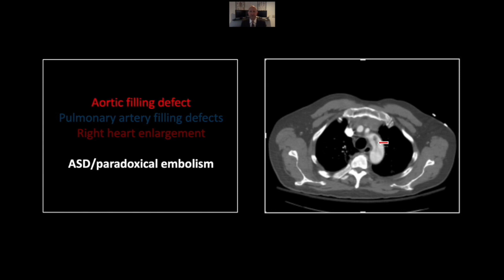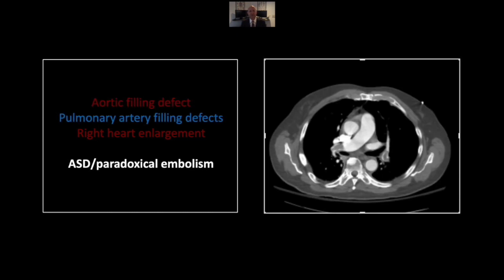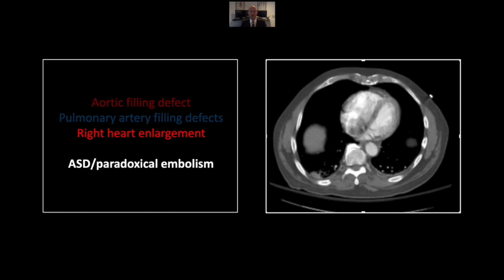There is a large filling defect in the aorta that is actually descending from the left subclavian, as we'll see on later images. Precipitating all of this were bilateral large pulmonary emboli. Note as well there is slight enlargement of the right heart consistent with chronic overflow. This patient has an ASD, which cannot be visualized.